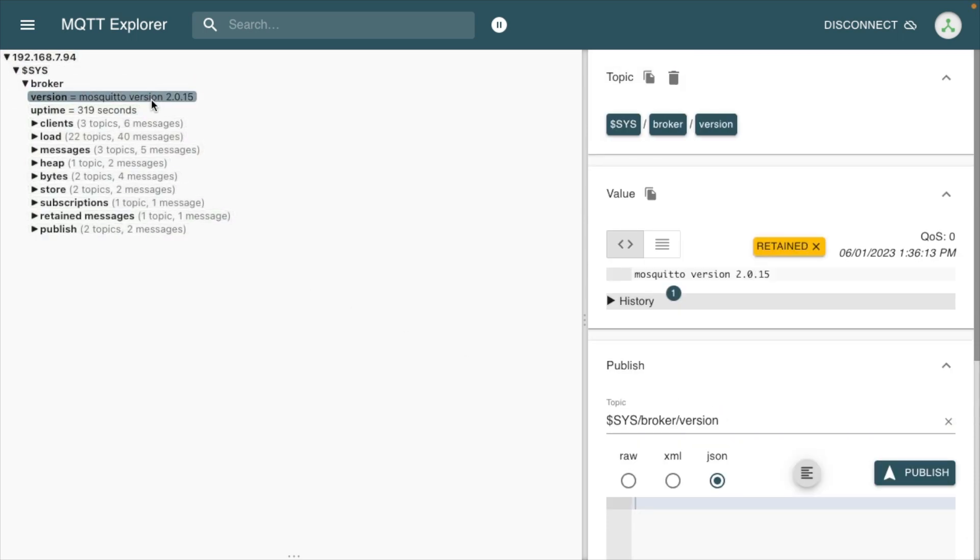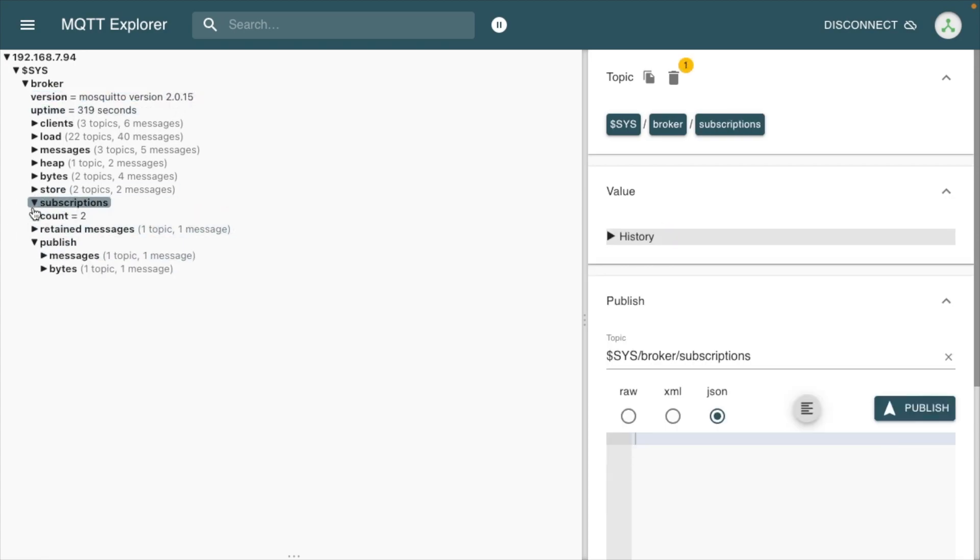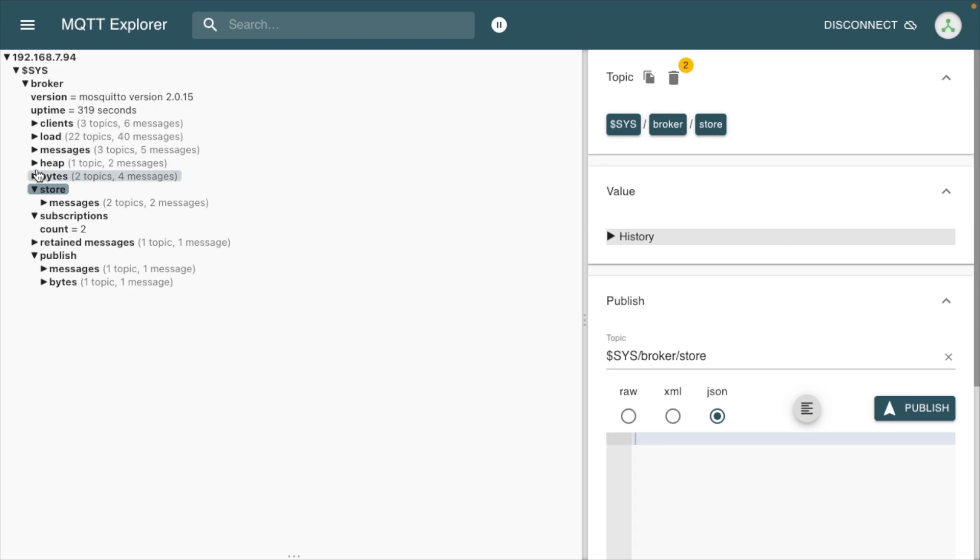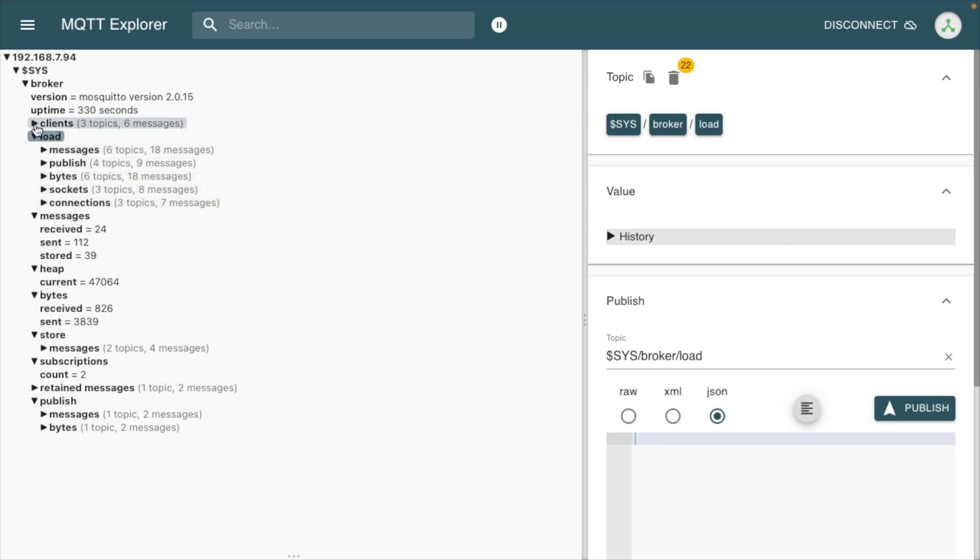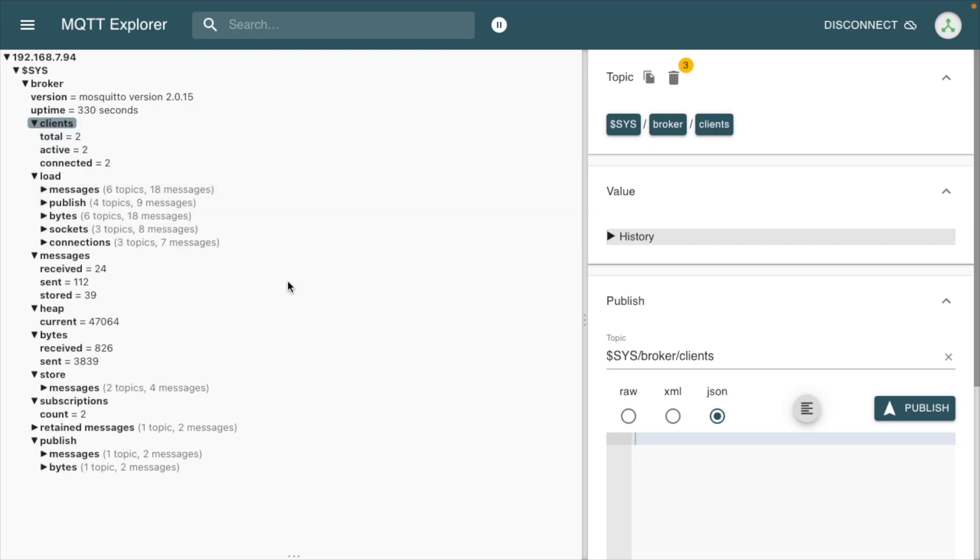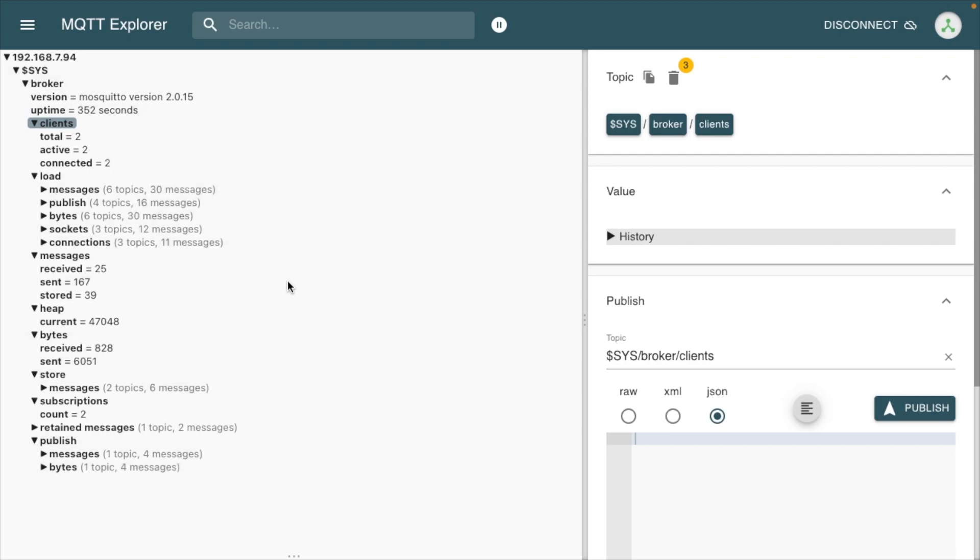Here we can see sys and broker. We can see mosquito version 2.0.15. We have all this different information here that we can look at. I just wanted to have this video installing MQTT broker, connecting to it in Home Assistant, and then also setting up MQTT Explorer. I'll have future videos where I actually utilize that.